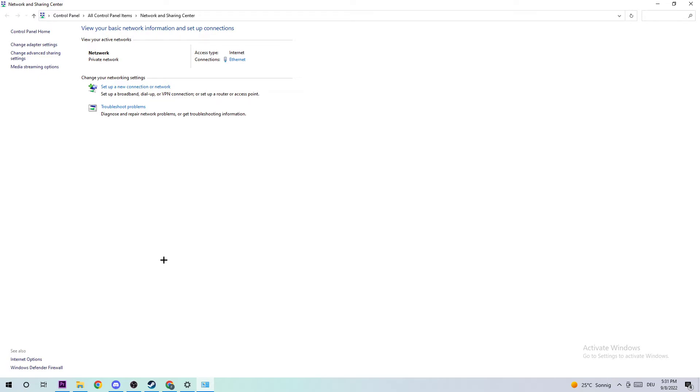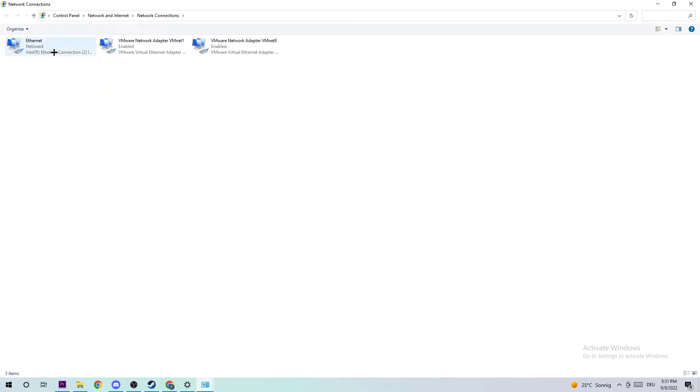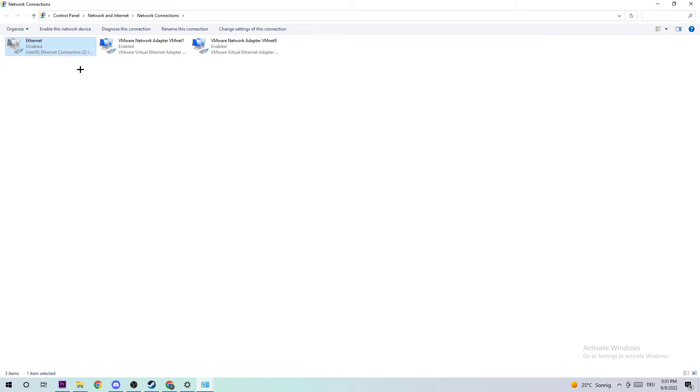Once you're here, navigate to the top left corner and click the second link that says Change Adapter Settings. Find where it says Internet or Ethernet, depending on which you're using. Right-click and select Disable.